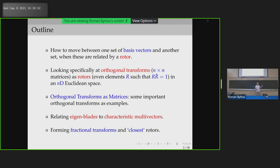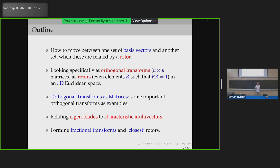Inspired by the talks from Monday, can I find the closest rotor to something which has noise on it? You have to bear with me on that one because I was doing it at midnight last night — it may not be entirely coherent.